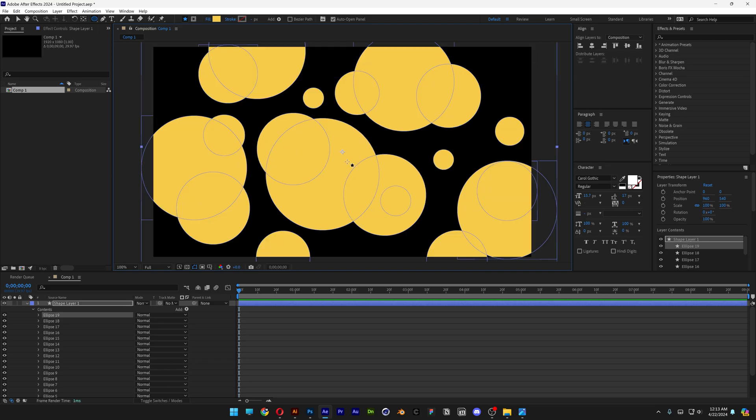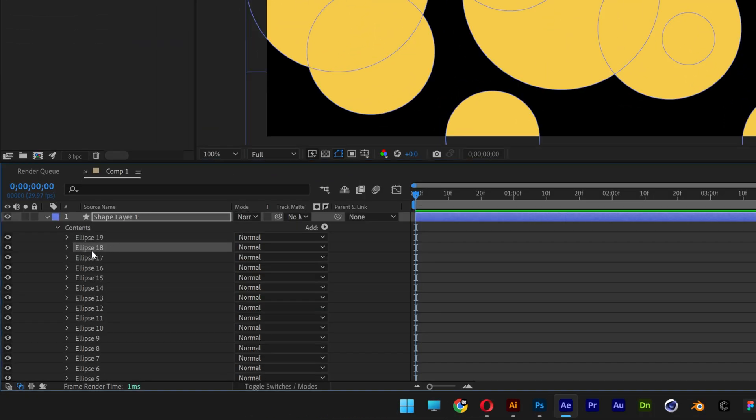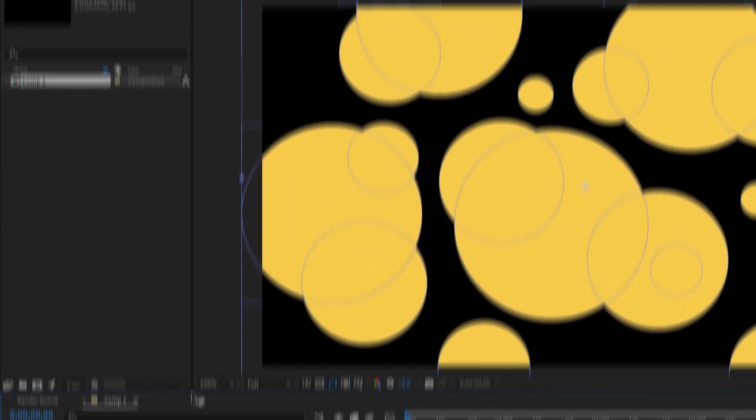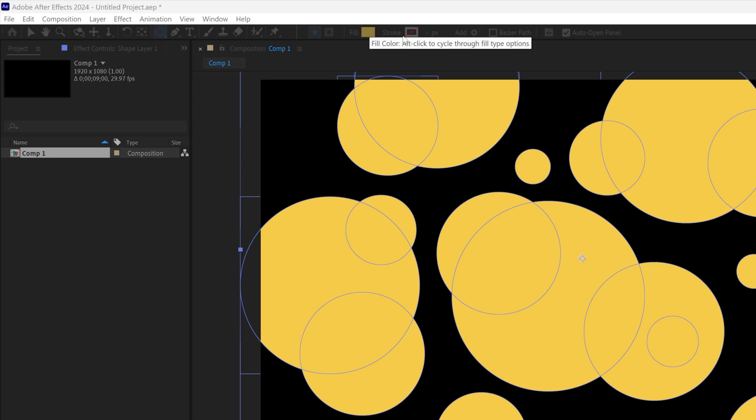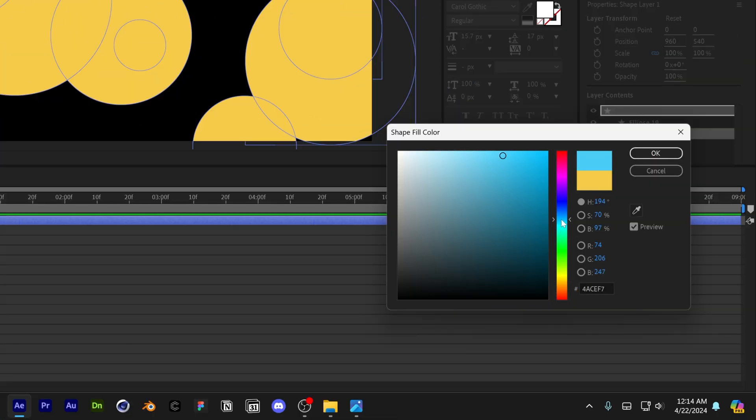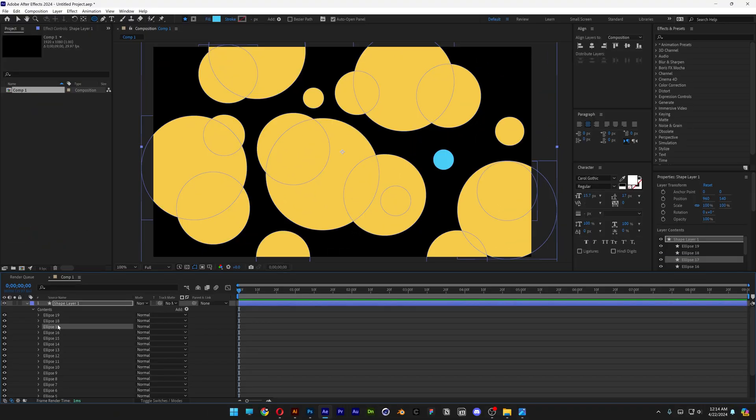Now I'm going to recolor this. Select, for example, the second ellipse. Go to the fill, click on it and select another color. Do the same with the rest.